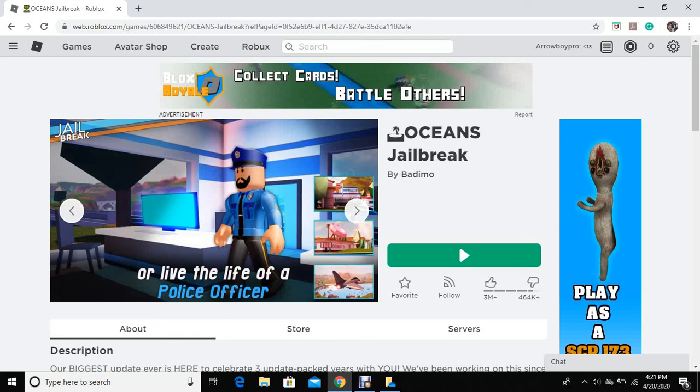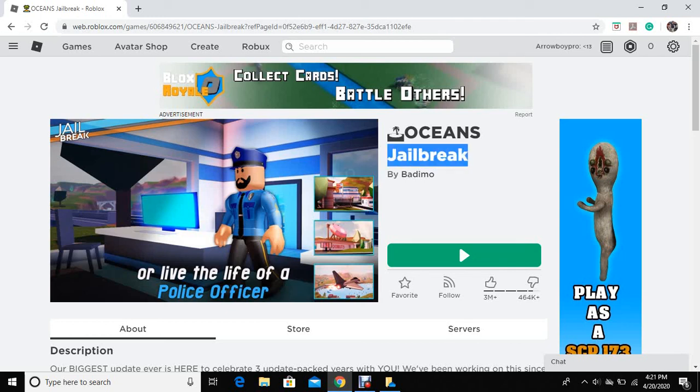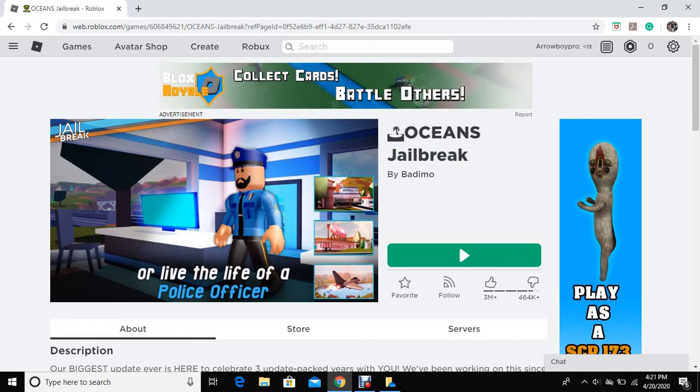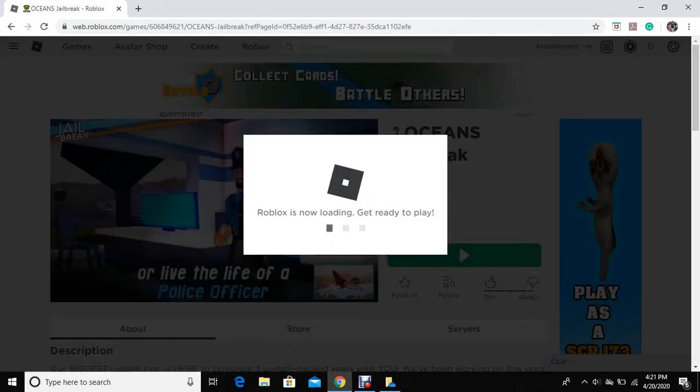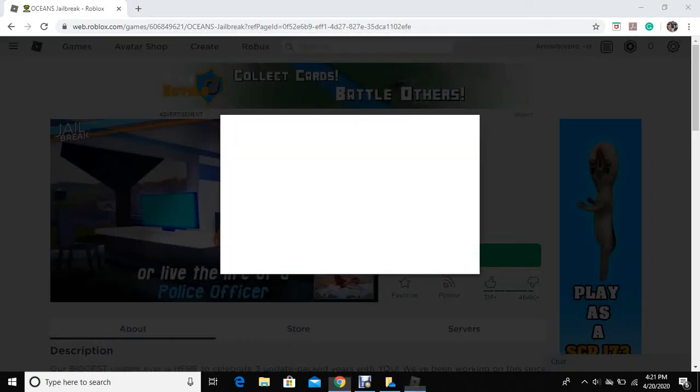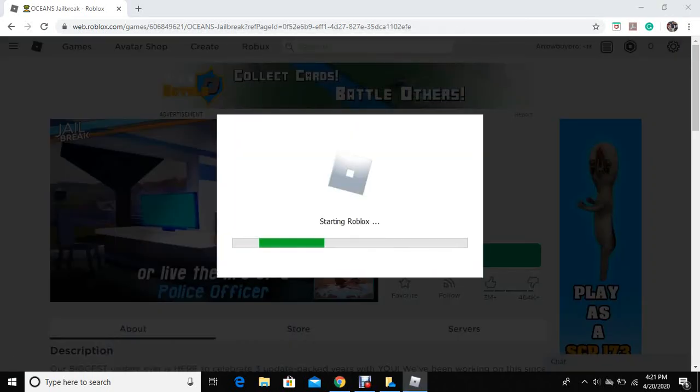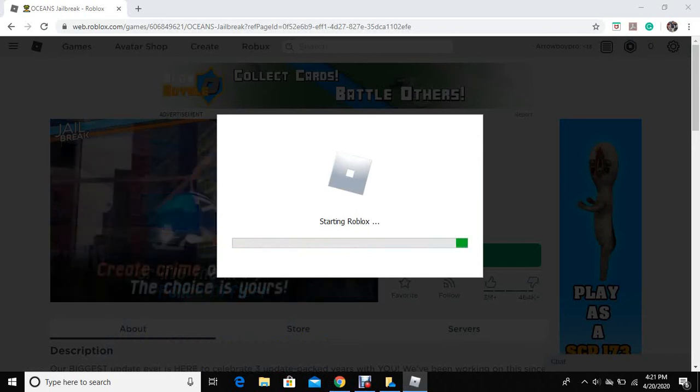Hey guys, welcome back. It's you about Sai and today we are going to be playing some jailbreak. So let's get straight into it, open roblox and let's start.